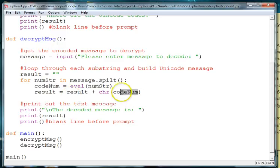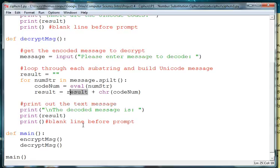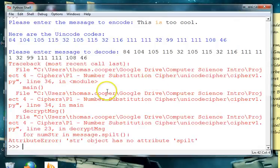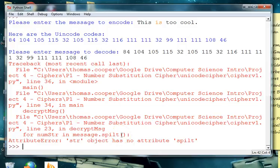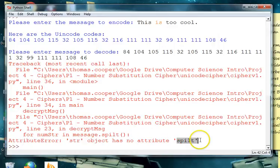And then we are taking numstring, evaluating it, and putting it into our variable code number. We're taking the code number, turning it back into a character, adding it to our result string, and then we are printing out the result. Let's take a look at the actual error. It says that it's in line 23. Ah, and it's because I spelled split wrong. That's an easy fix.